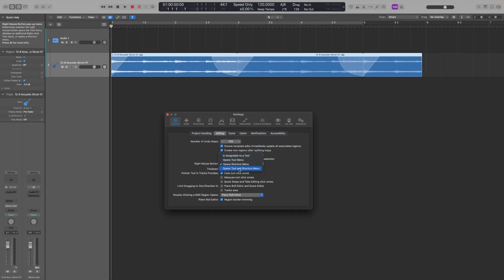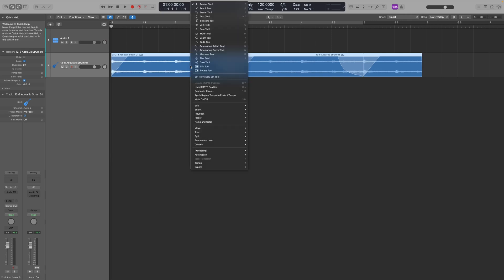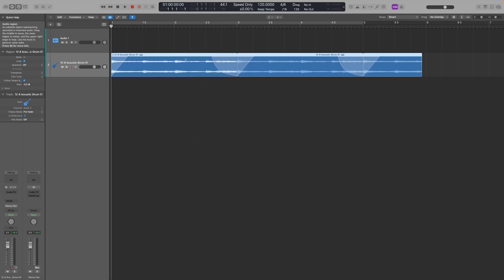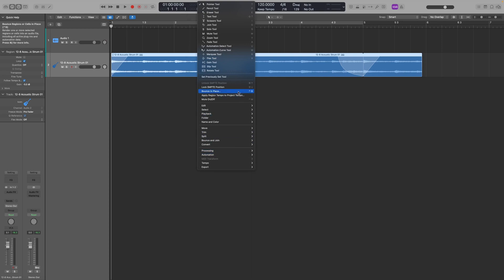My favorite is to open the tool and the shortcut menu together. If you click on that option and then right click, you can change the tool really quickly and easily just by right clicking and selecting a tool. It also still has all of the usual right-click menu options, so I find this really simple and much easier to use.